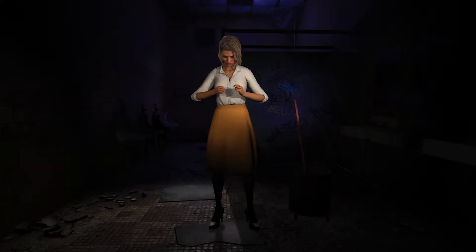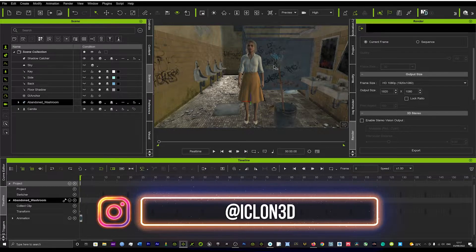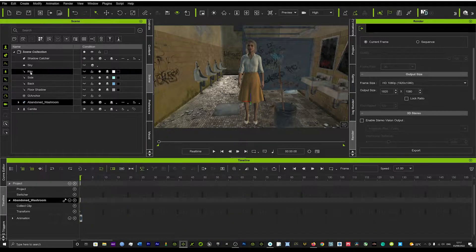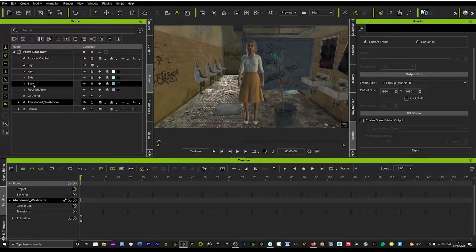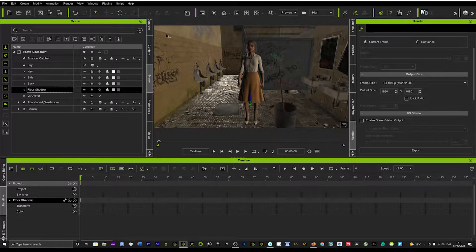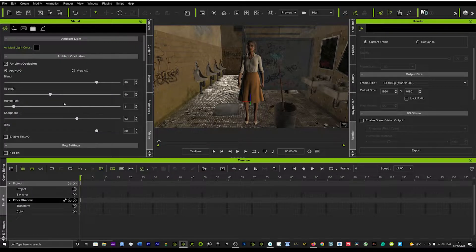When we load up our scene in iClone, you can see we've already got some preliminary lights set up. I didn't set these lights up — these automatically set up themselves to give you a little bit of lighting in the scene. What you're going to want to do is turn those lights off. In our scene tab here you can see we've got a key, a side, and a backlight, and we've also got the floor shadow. We're just going to turn all of these off and you're going to see the scene gets a little bit dark but not completely pitch black.